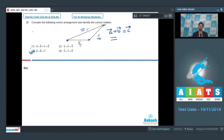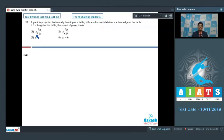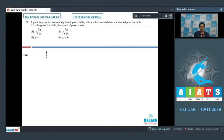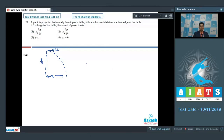Let us proceed to question number 27. Question number 27 says: a particle is projected horizontally from the top of a table and falls at a horizontal distance x from the edge of the table. If h is the height of the table, the speed of projection is. As per the question, from the height h, a particle is projected with speed u which we have to calculate, and as the particle falls down, it falls at a distance x from the table. We can find out the time of flight.